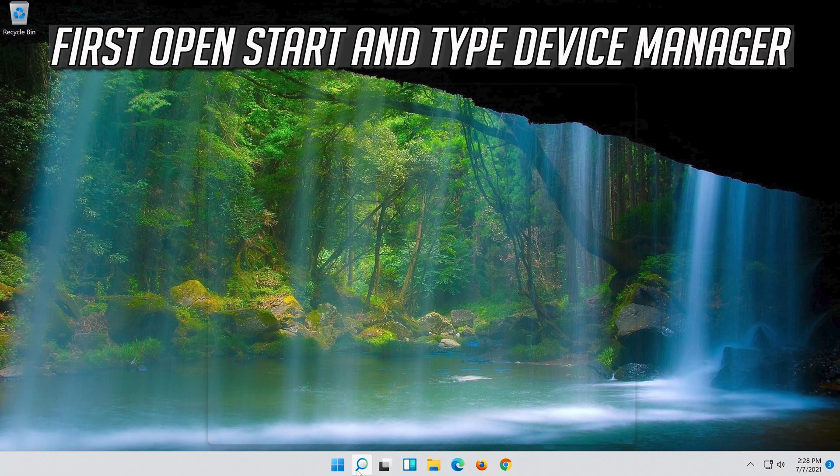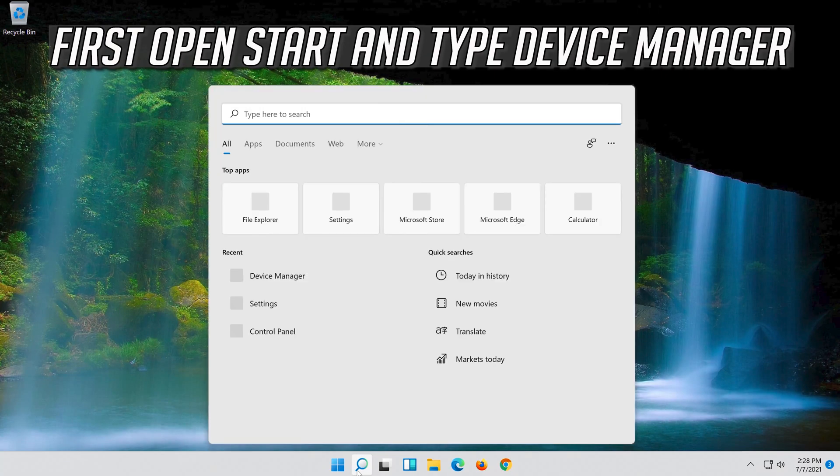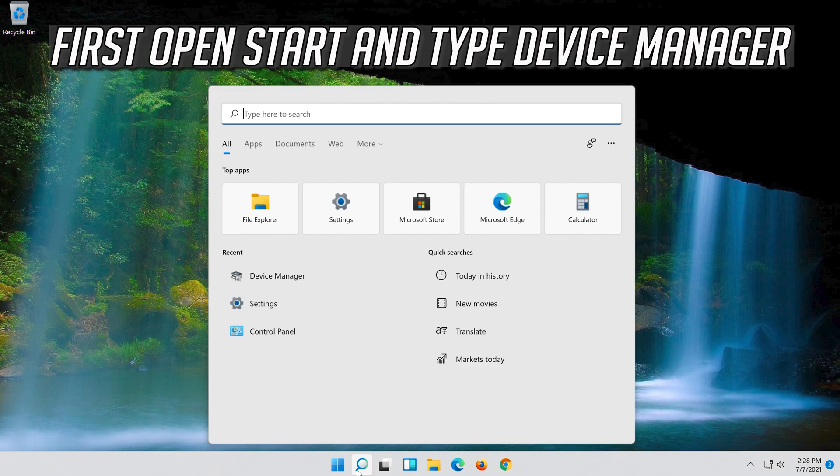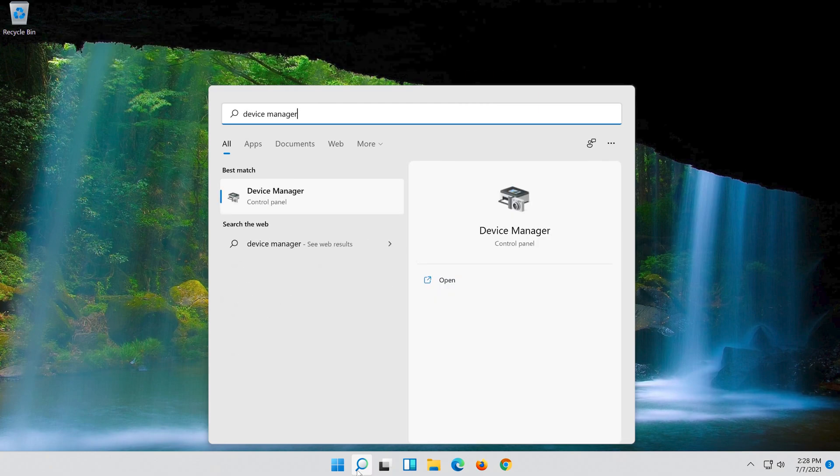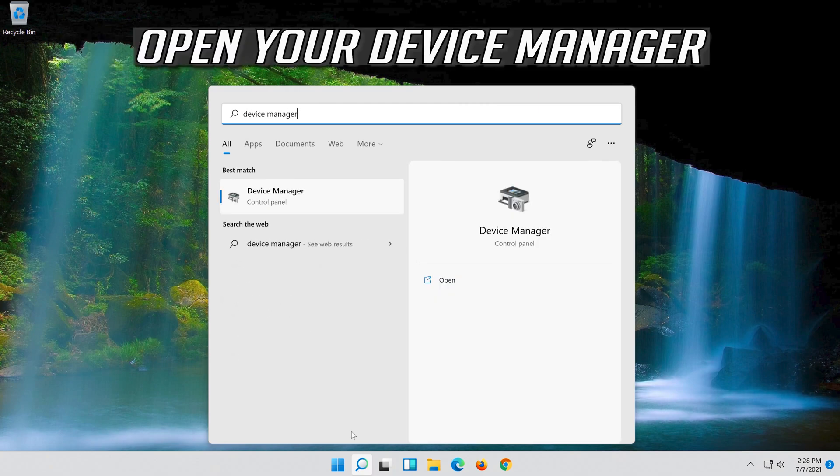If that didn't work, open start and type Device Manager. Open your Device Manager.